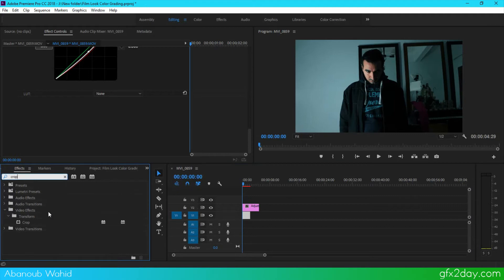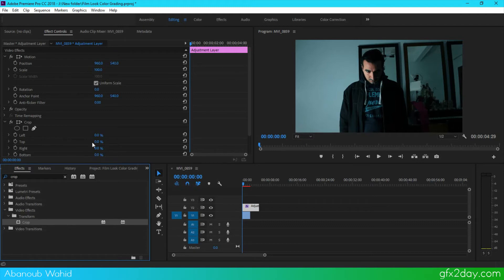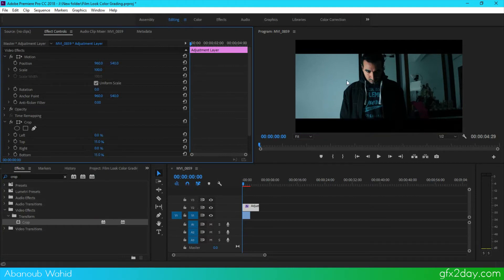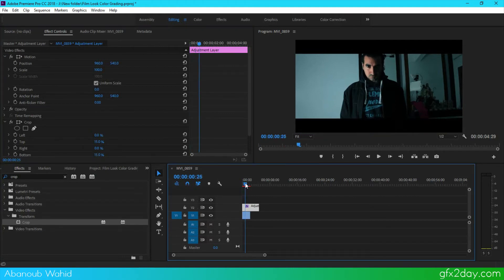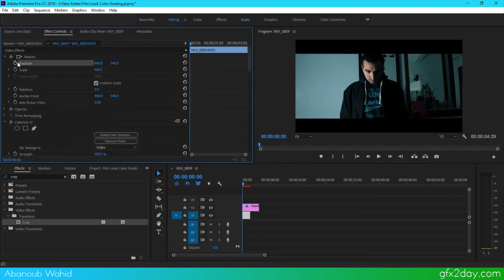And go to crop from the top, I'm going to add 15 and bottom 15 percent. So this will help to add this effect that we have. Go to position, press on the stopwatch, and go to the end of my clip, maybe from here, take it from there.